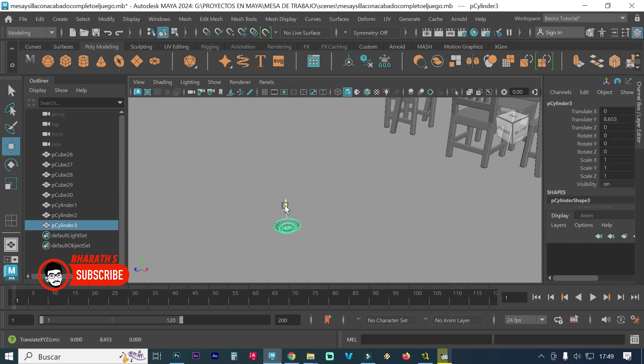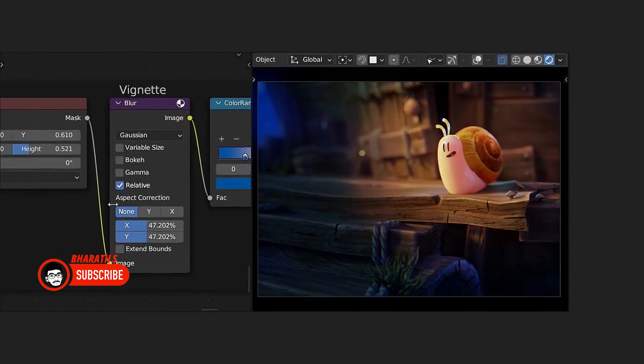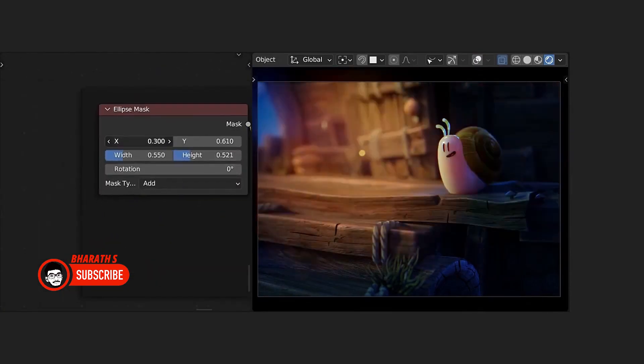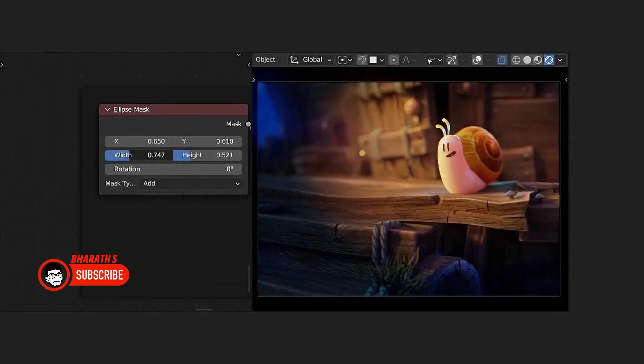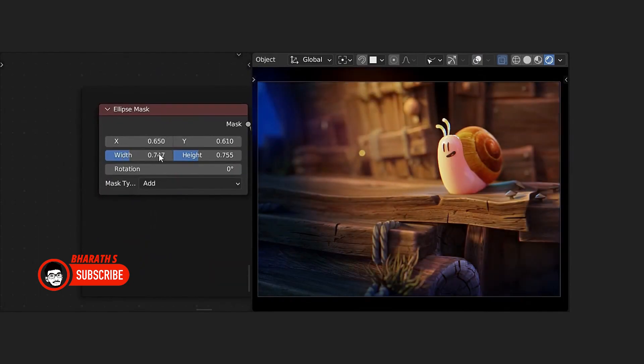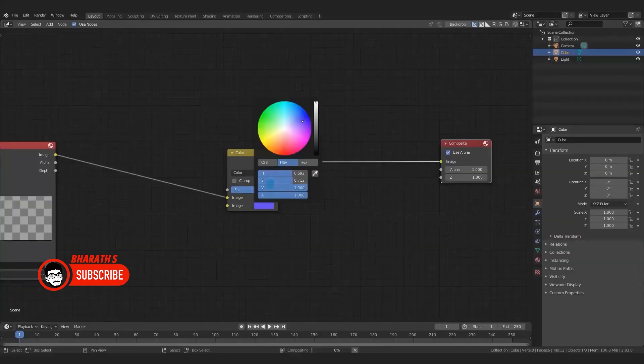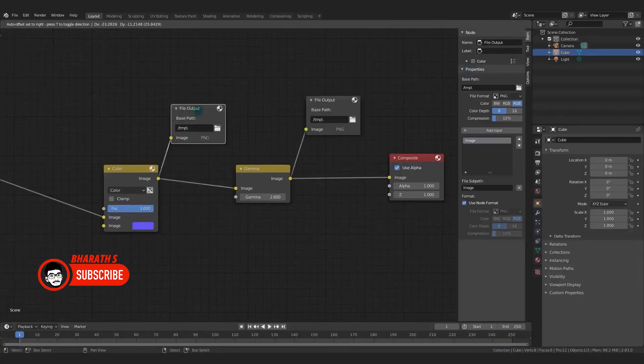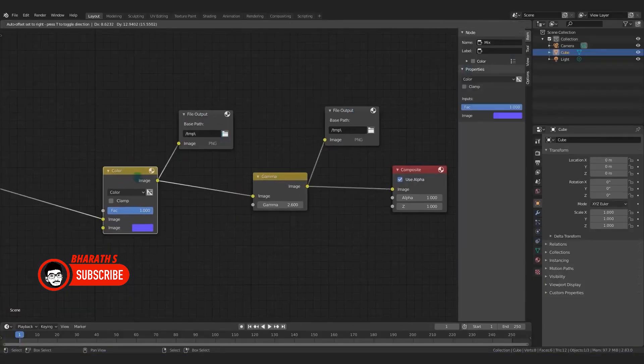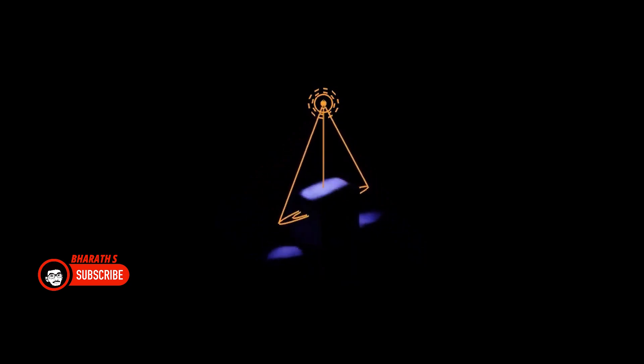Industry adoption. While Blender has gained popularity and has a dedicated user community, it is more commonly used in smaller studios, independent artists, and hobbyists.